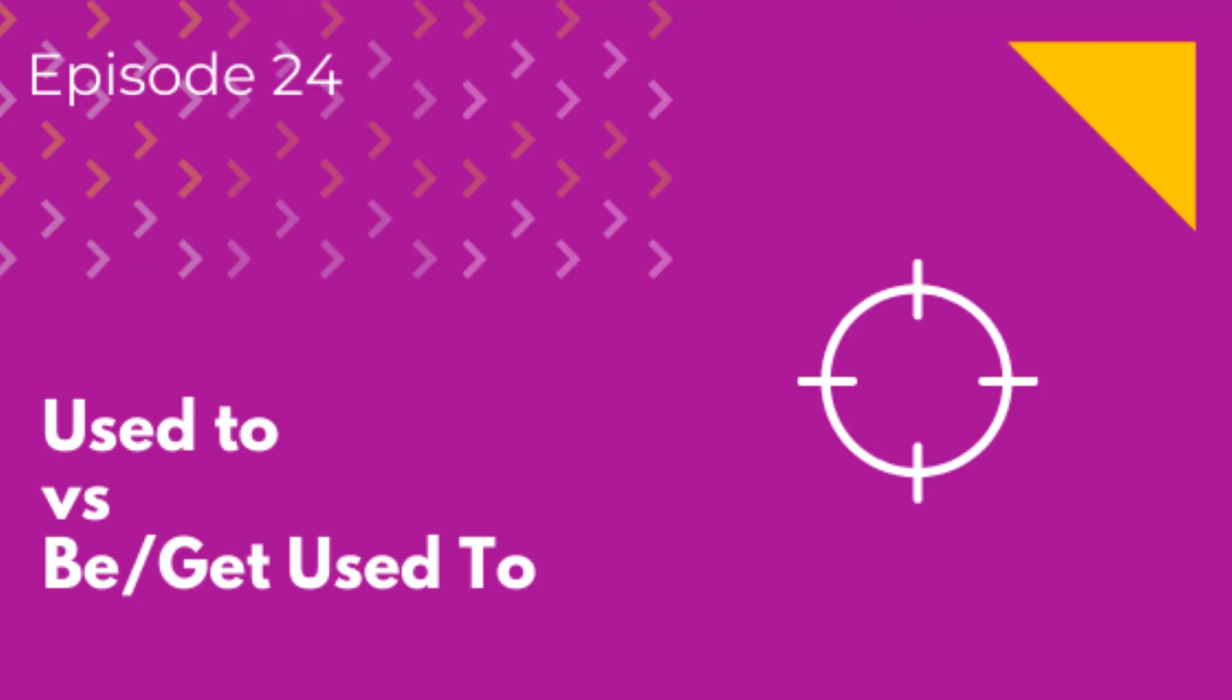Used to, get used to, and be used to. Similar, but different. Hence, confusing. This topic is crucial because you hear it everywhere. You need to feel confident hearing it as well as using it. Today, after this episode, you'll know what's the difference between them, how to use them properly, and in what situations. You'll repeat 20 plus sentences and learn that used to thing once and for all. Are you ready? Let's do it.